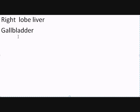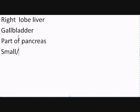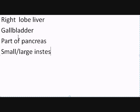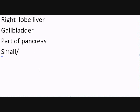We have parts of the pancreas. We have parts of the small and large intestine.